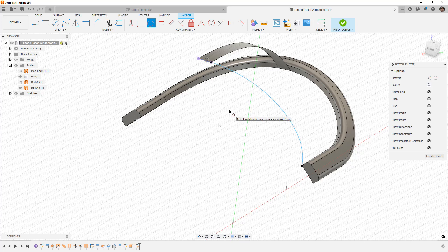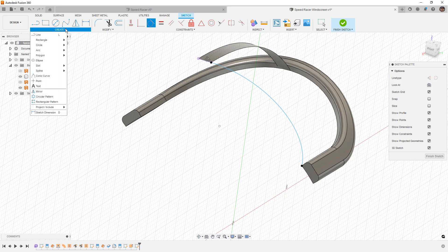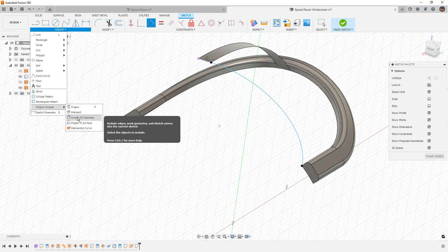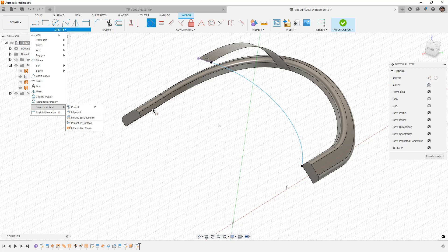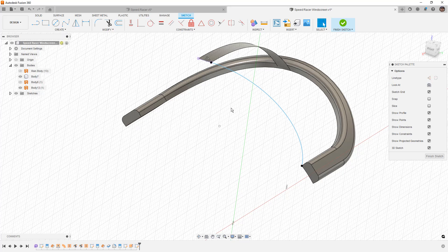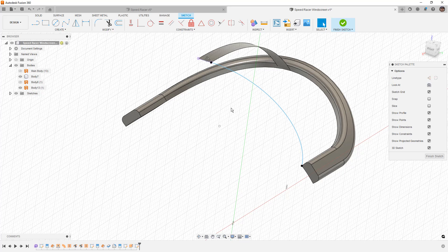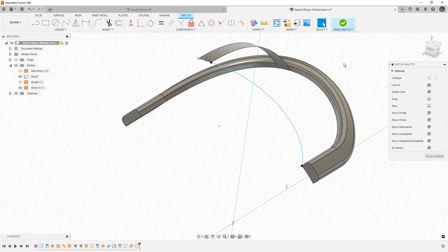When we're in a 3D sketch, it'll automatically project those edges for us. You can also go to create, project, include, and include 3D geometry for specific entities you want to bring in. But I've noticed that at least recently in Fusion 360, those have come in by default, and I haven't had to use that option. If you don't see them coming in by default, it's possible that in your user preferences there's a setting to toggle that on and off. I don't generally customize Fusion because it complicates making videos. These are things that I've noticed recently have started working by default.